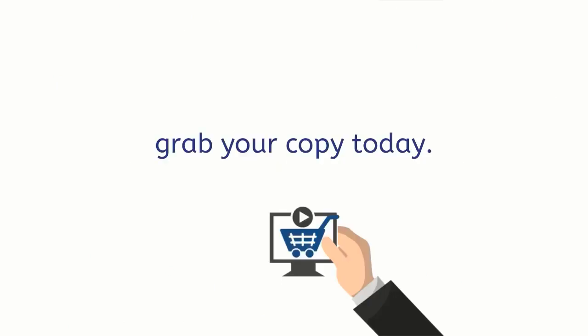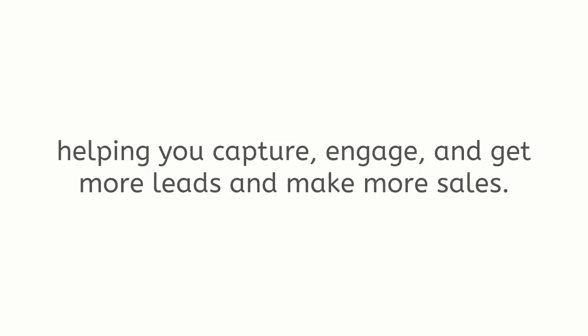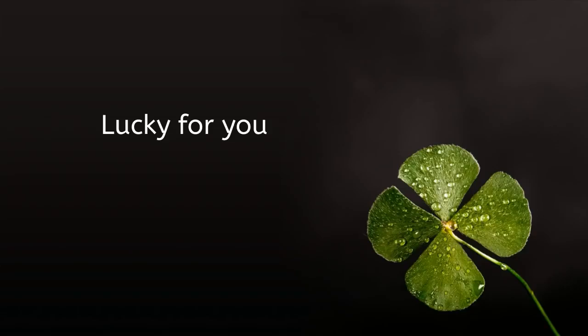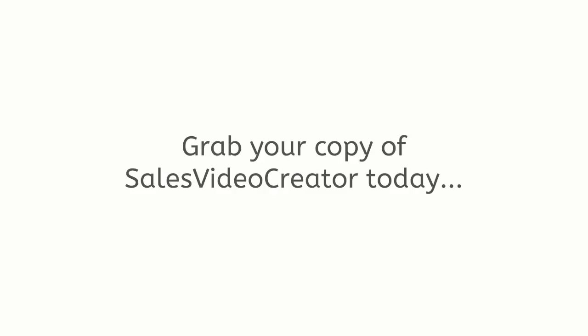So go ahead, the button is right below this video, grab your copy today. We really look forward to seeing the videos that you can create, helping you capture, engage and get more leads and make more sales. Lucky for you, Sales Video Creator is going to give you the unfair advantage over your competition. Grab your copy of Sales Video Creator today, we'll see you on the other side.